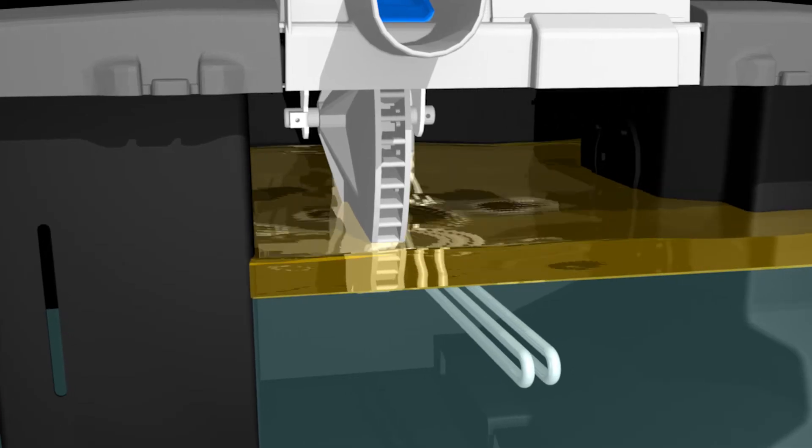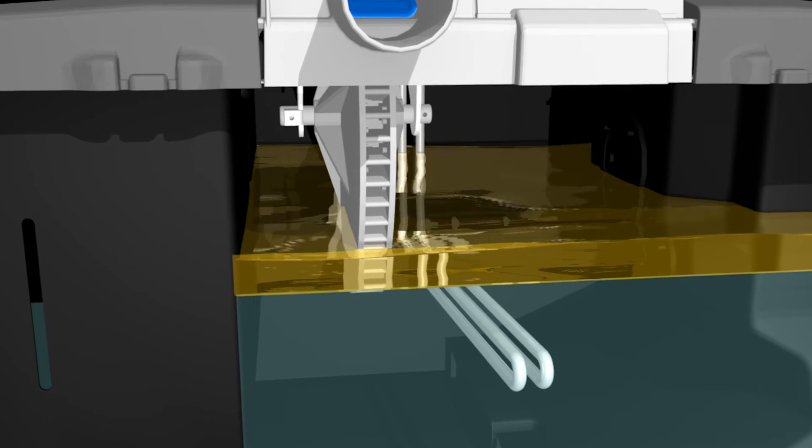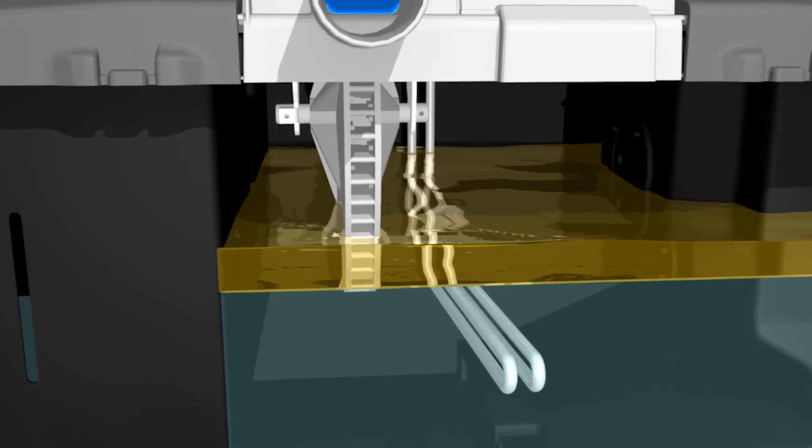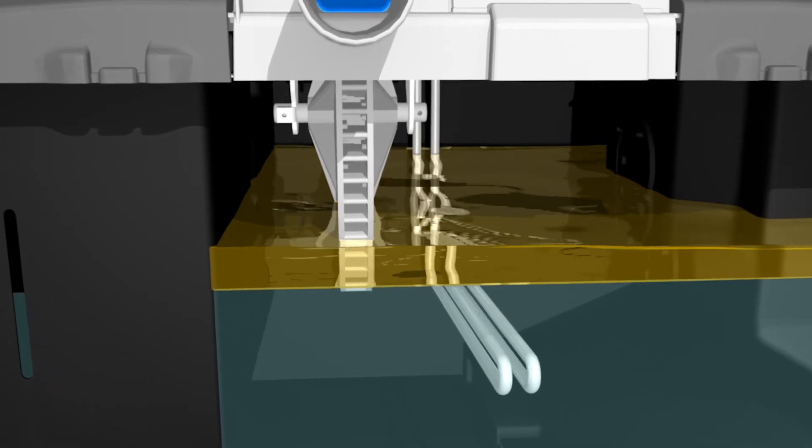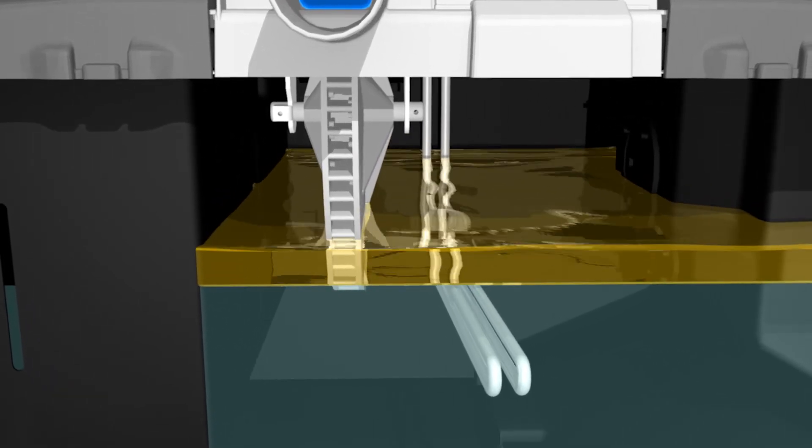60 minutes before a skim cycle begins, the heater will activate, heating the contents and liquefying any grease to prepare for a skim.